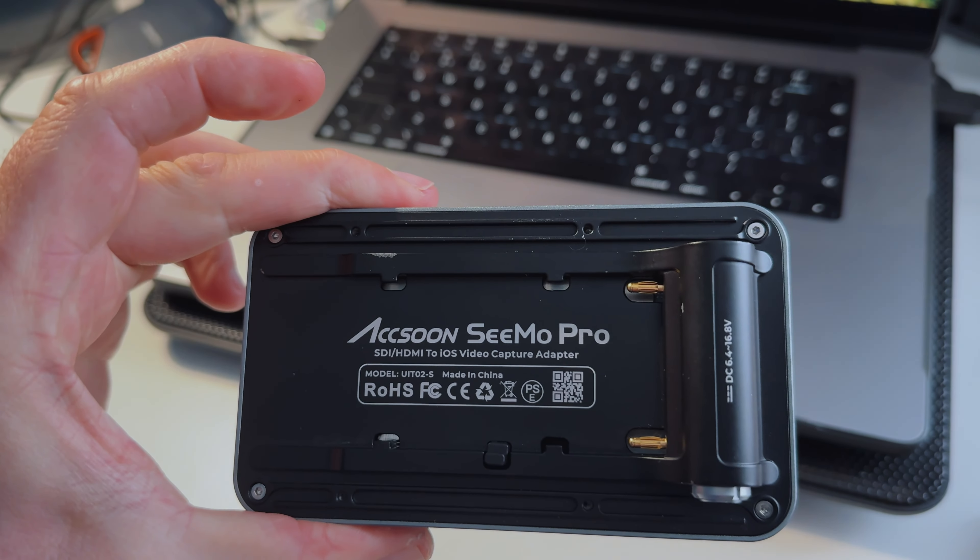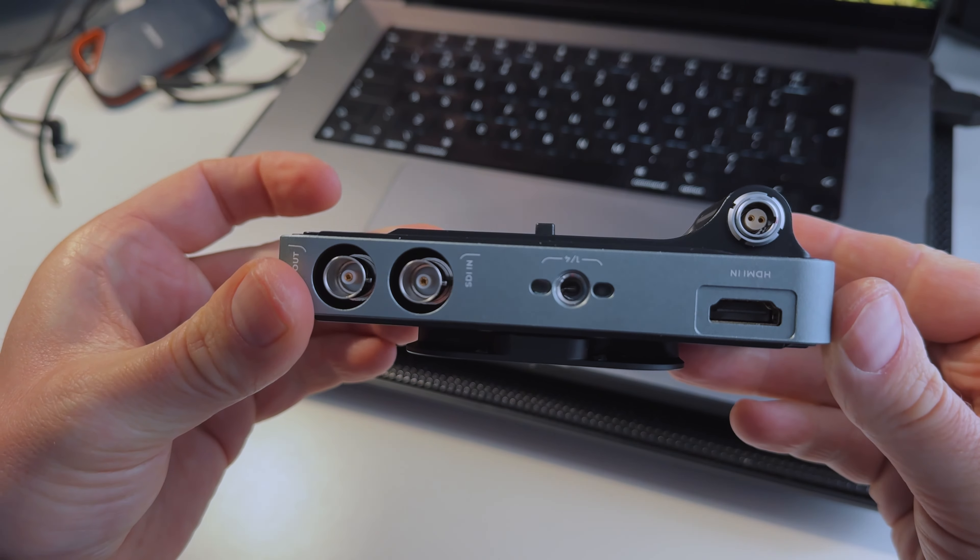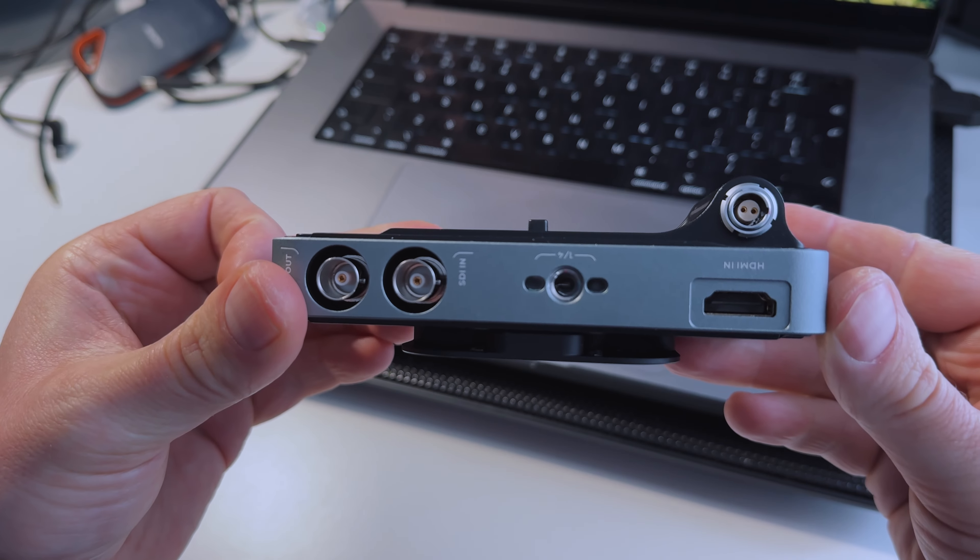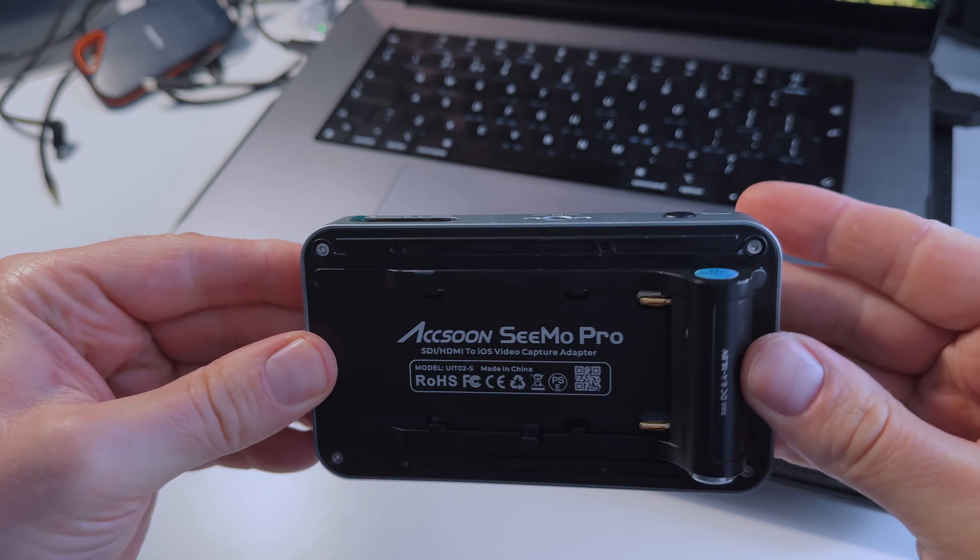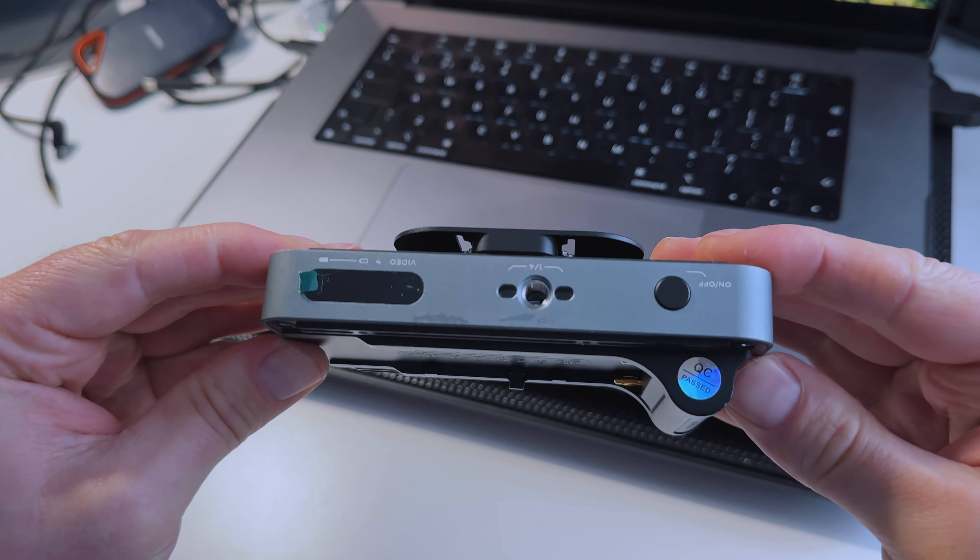Now the name's not very catchy, but we will jump into the key features of this bit of hardware to see if it's something that might help you in your filmmaking journey. So let's cue the intro.